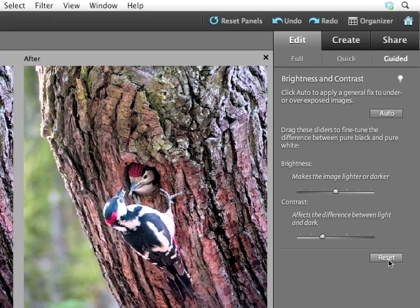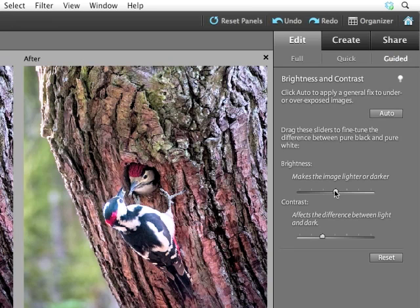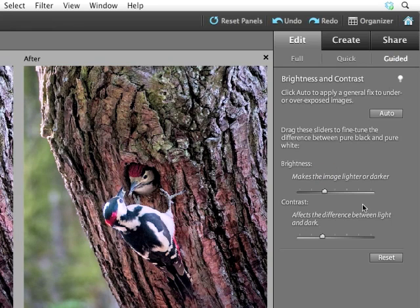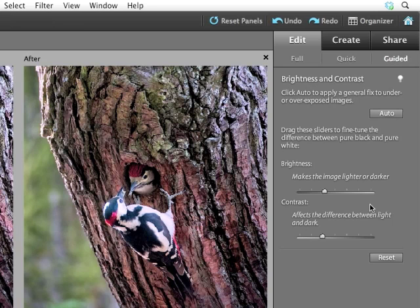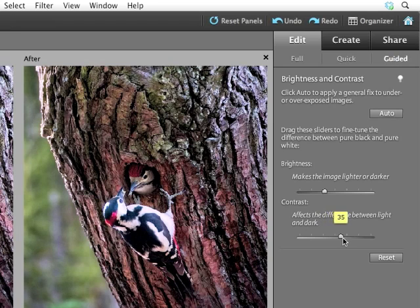I'm going to reset because that's not really what I want to do. What I would like to do is have a little more control. So, the brightness of the image makes the image lighter or darker. And I would like to make this image a little darker. Now, contrast is the variation between dark and light areas of an image. I would like to increase the contrast by taking the slider to the right.